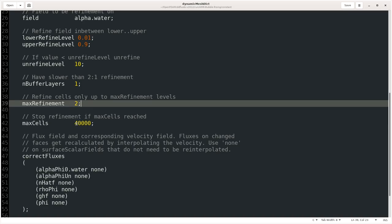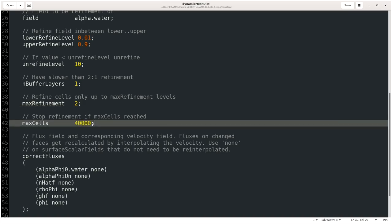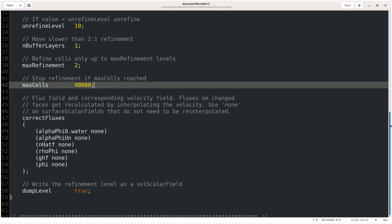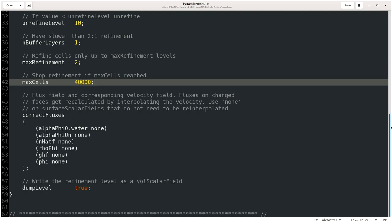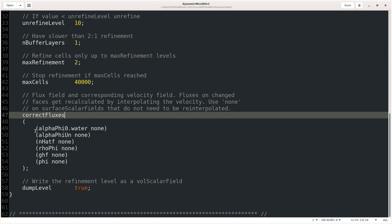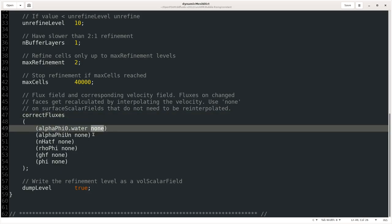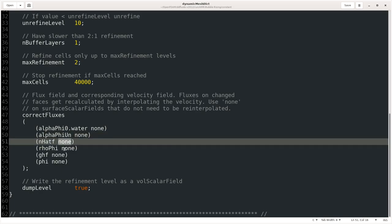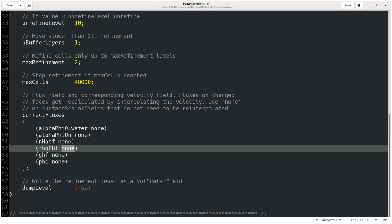After that, we have flux field that we need to define: correctFluxes. This is basically for the velocity. If you are giving some velocity refinement and there is some change in the flux at the phase, in that case you need to change these values. But here we have a scalar field, alpha.water, so we don't really need to define anything. But yeah, these values should be here; we cannot delete these values, they are required. But the value we are giving here for all the fields are none, so there is no re-interpolation for the fluxes.